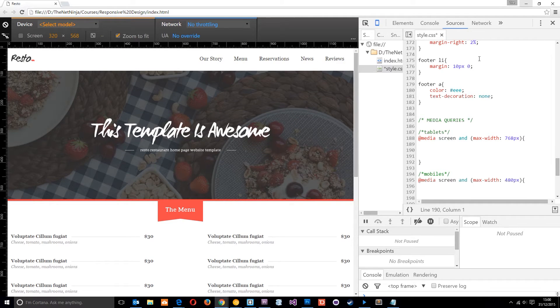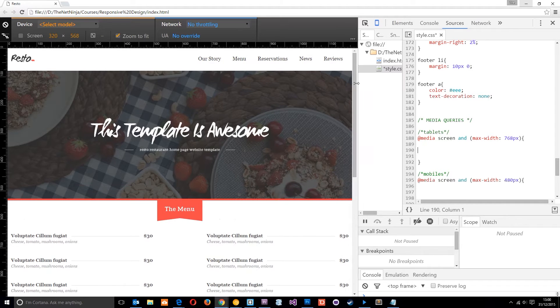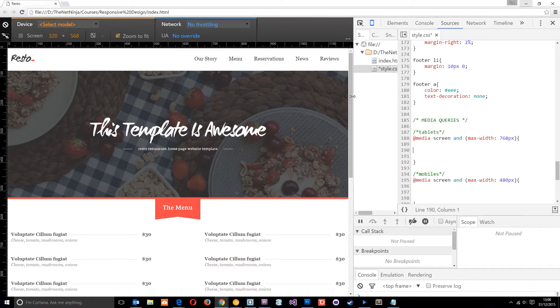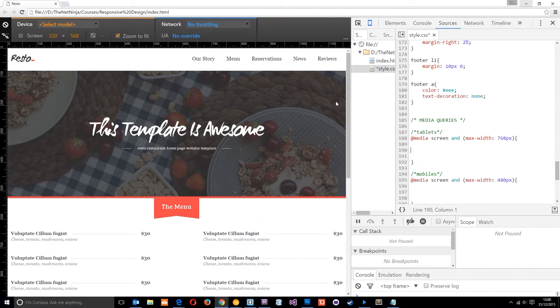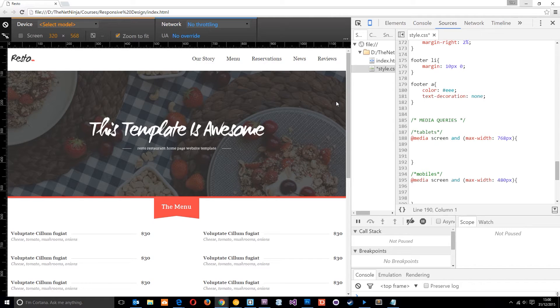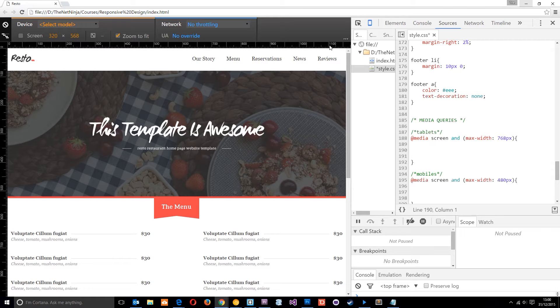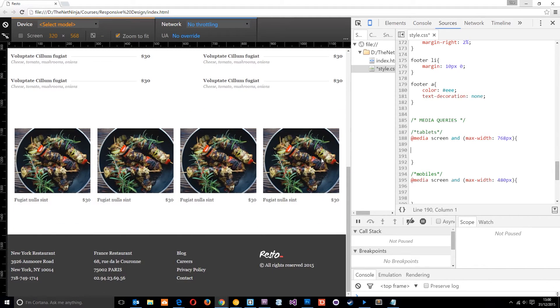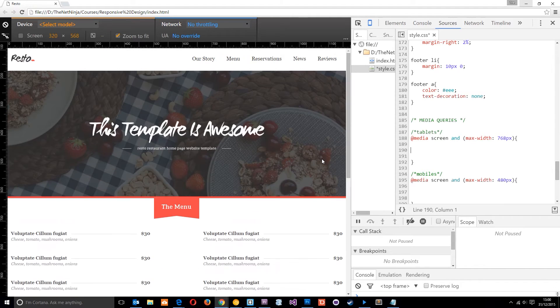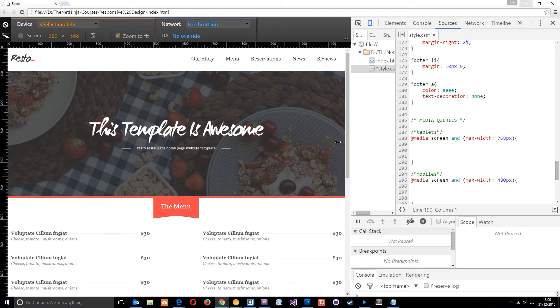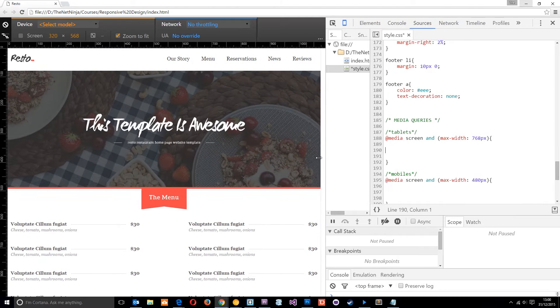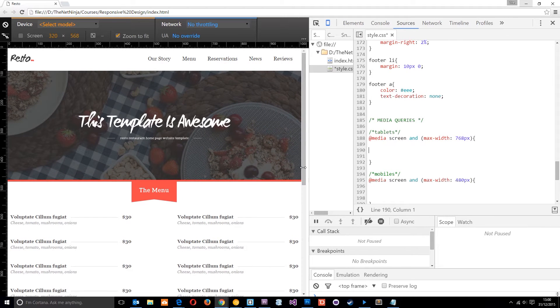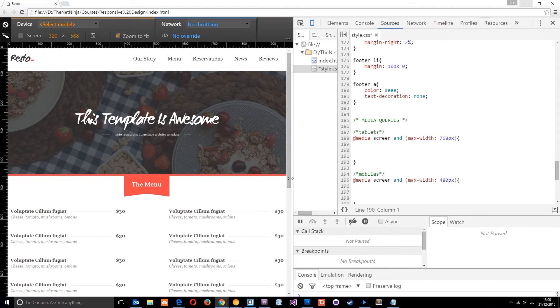So currently I've got to open developer tools and I'm just going to use this to make the screen smaller and decide when I want to do my first break point. And that point will be when it starts to look a little bit squashed. Okay, so at the minute it's about 1180 pixels in width, this viewport. And it's still looking alright, nothing's looking too squashed.